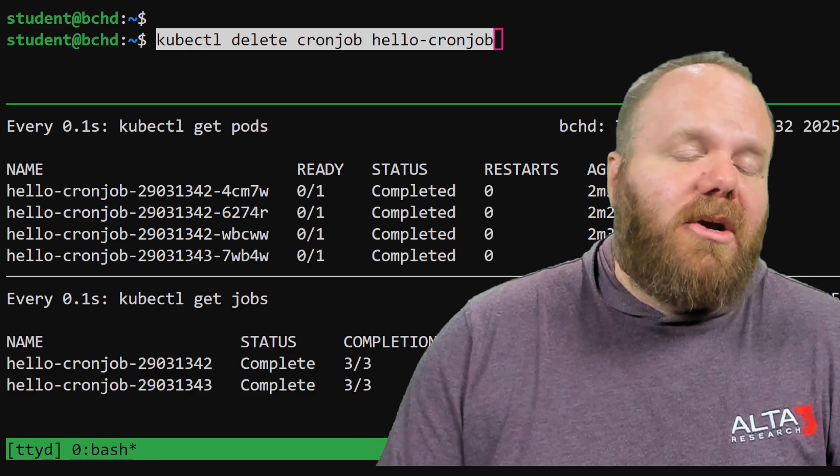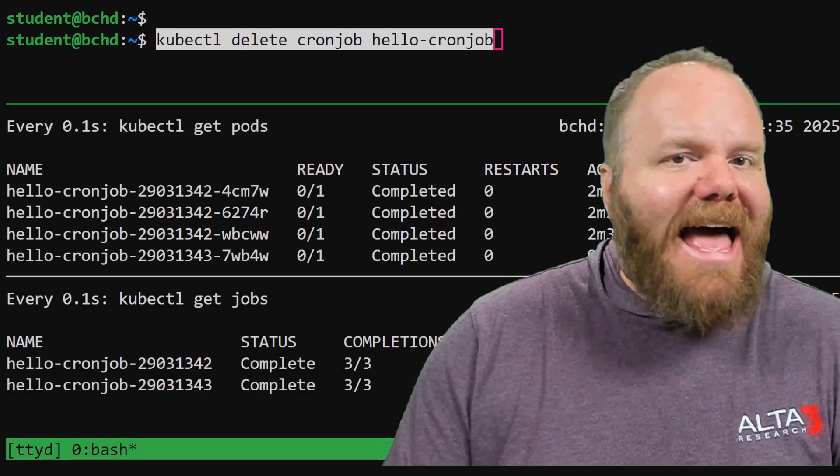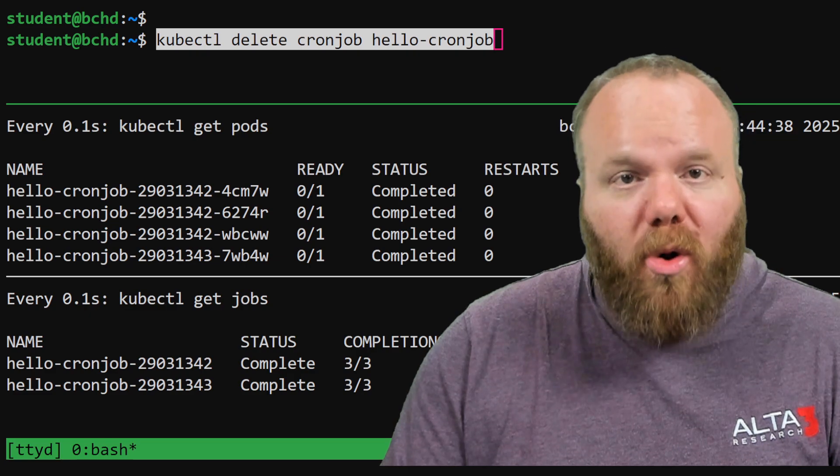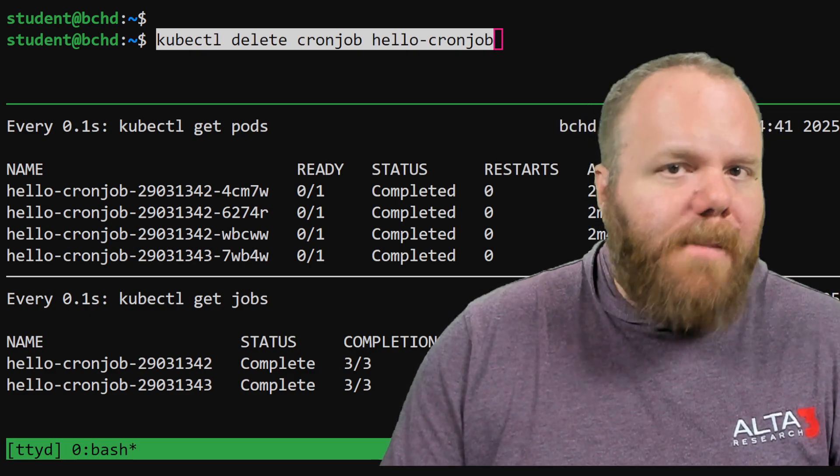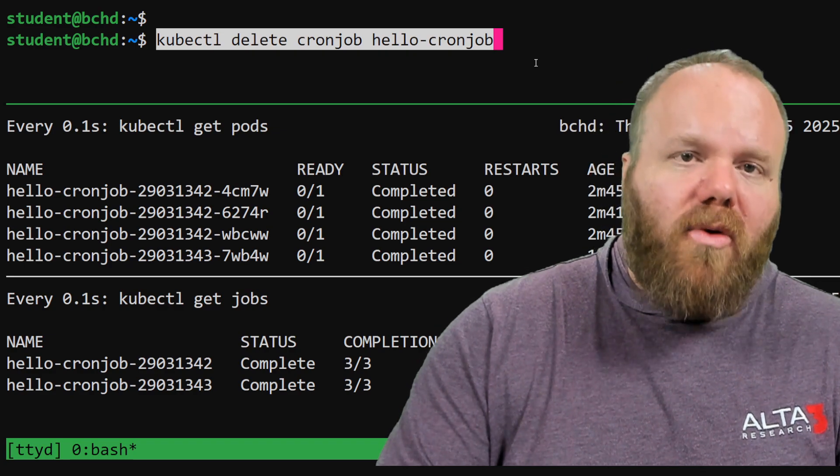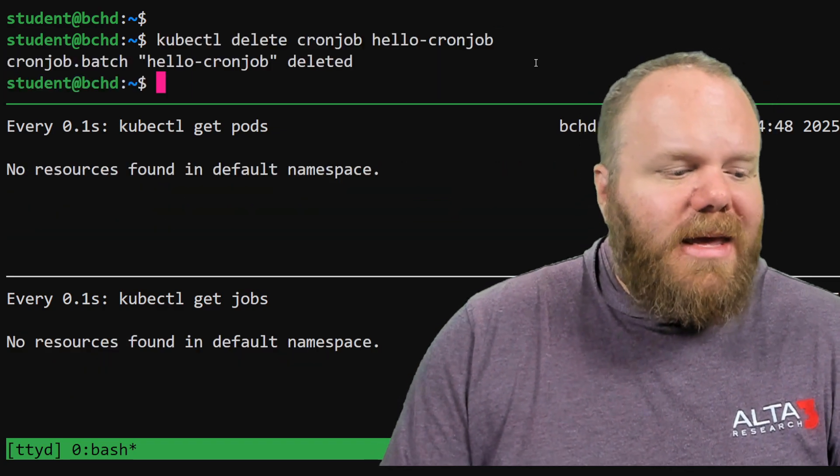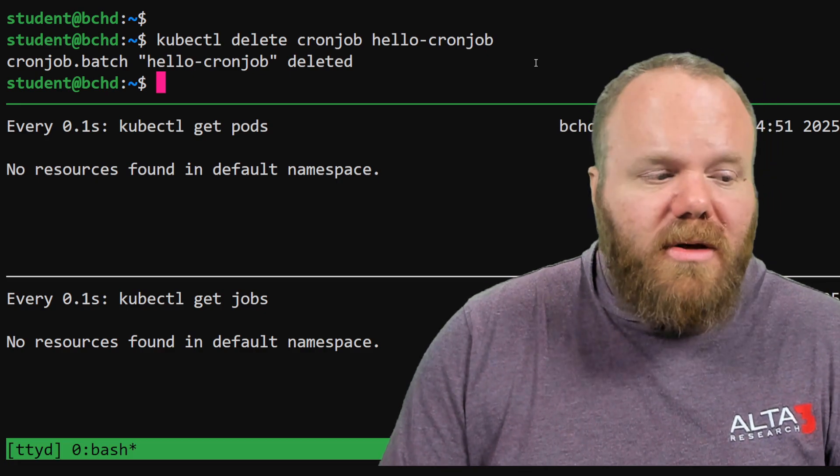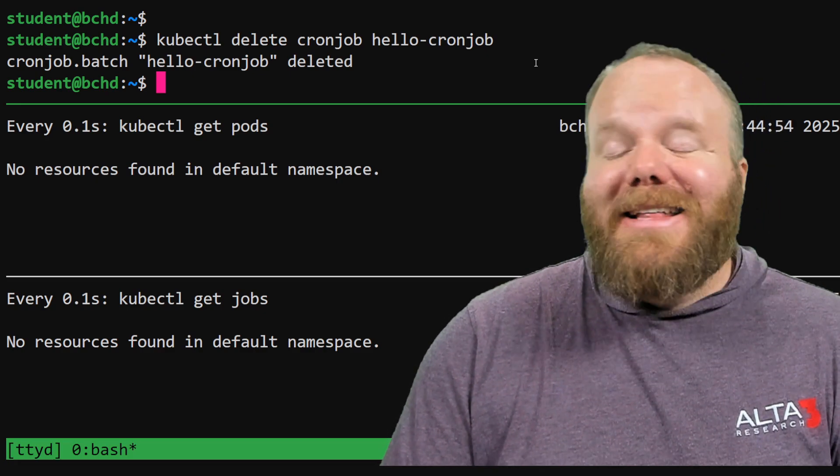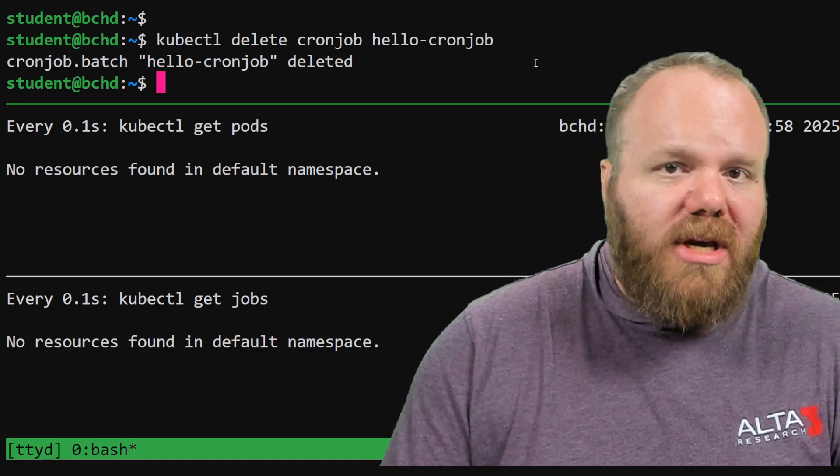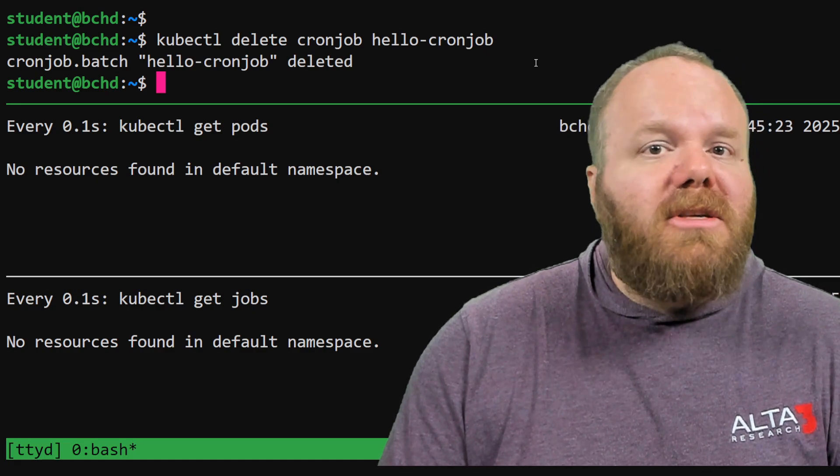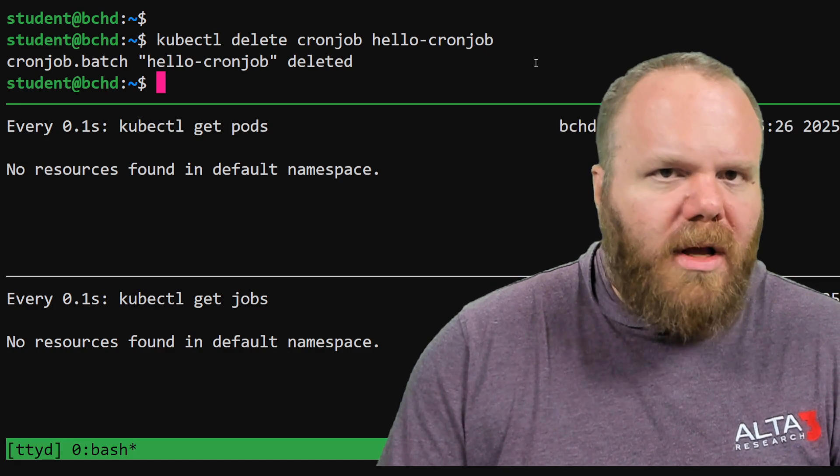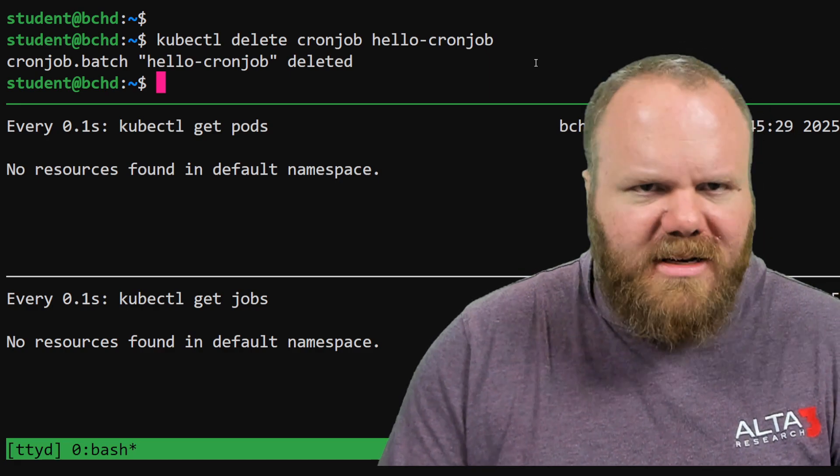When you delete objects that create objects in Kubernetes, that can have a cascading effect. For instance, if you delete a deployment, that deployment is going to delete all the replica sets and the pods that deployment made. But when we delete a cron job, watch what happens. It cleans up after itself. It deletes all those jobs, it deletes all those pods, which means that it also deletes all of the logs that may have been associated with them. If you wanted to keep those logs, you would need some sort of third-party logging tool in order to make that happen, and that could be the content of a different video.